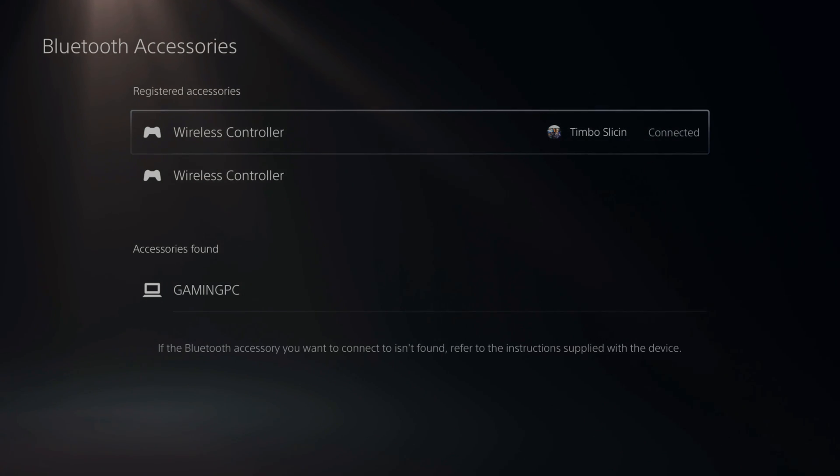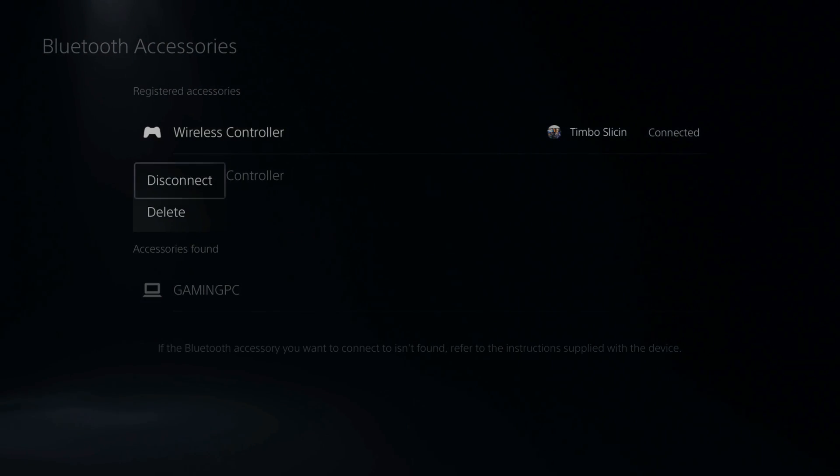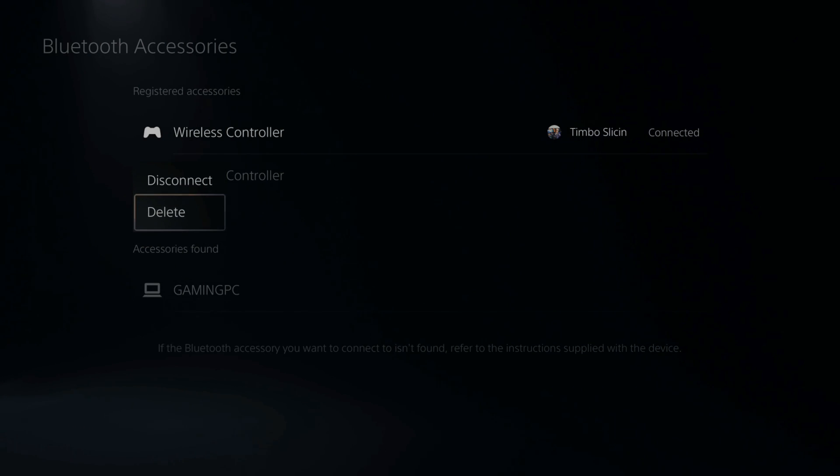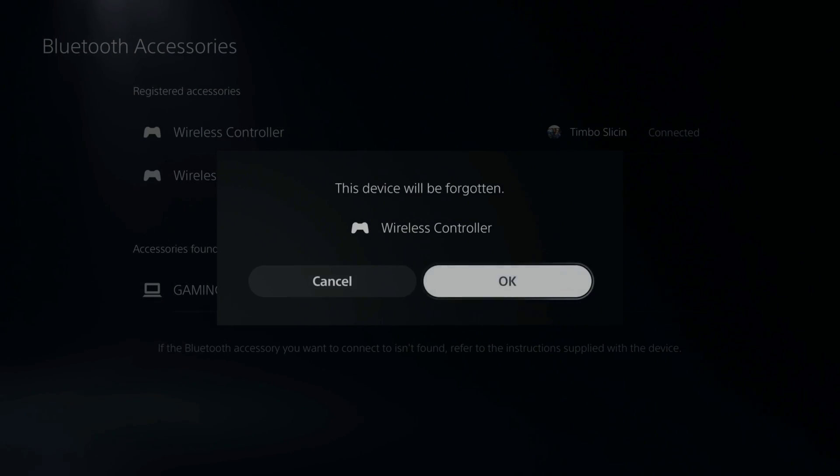So I have wireless controller right here. Let's press X on it. And then we want to go to delete. Then go to OK. And this will forget the device.